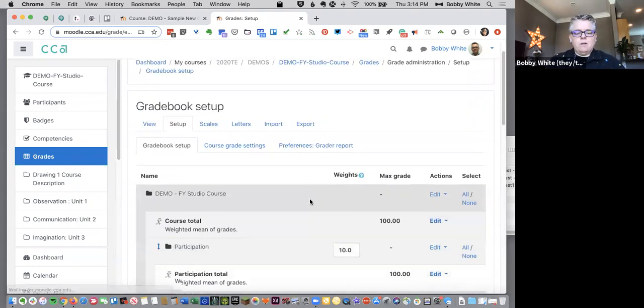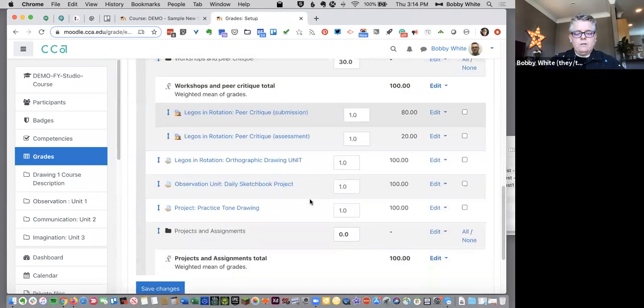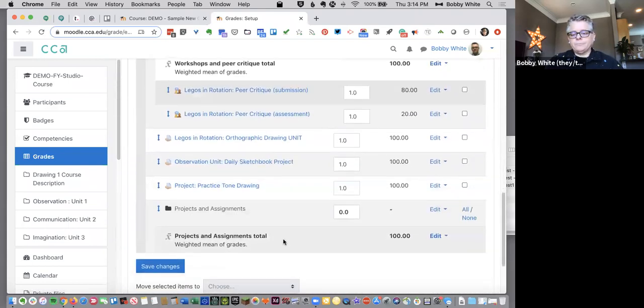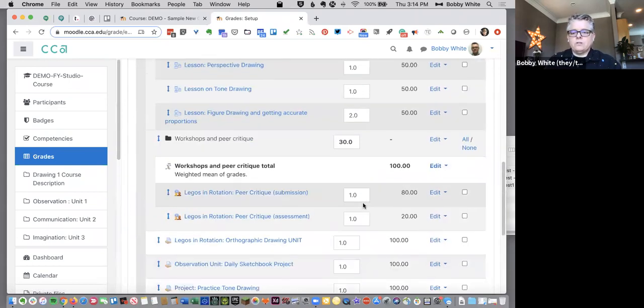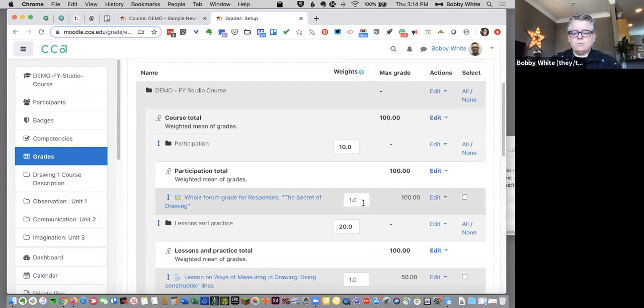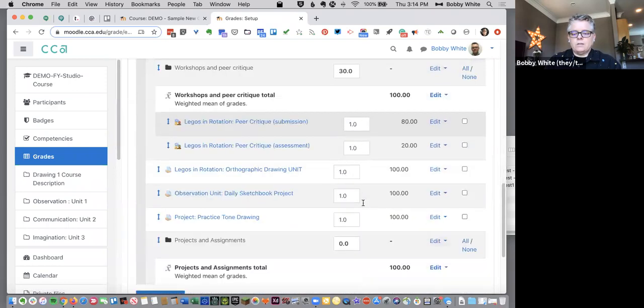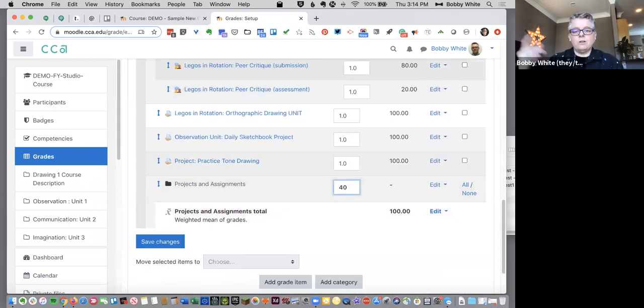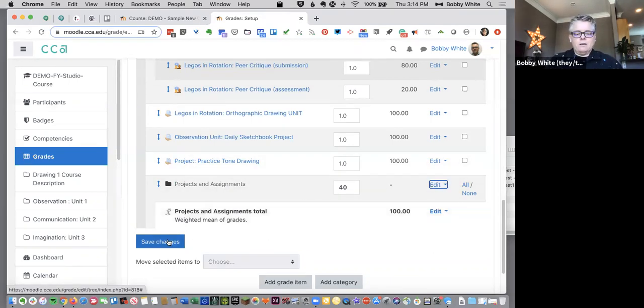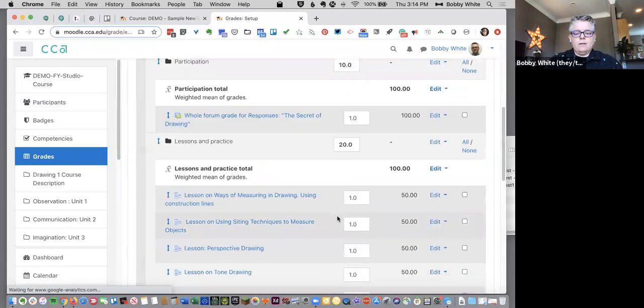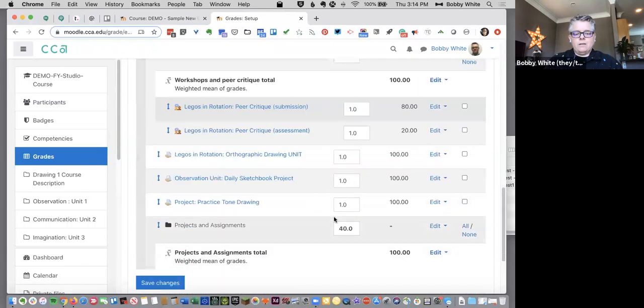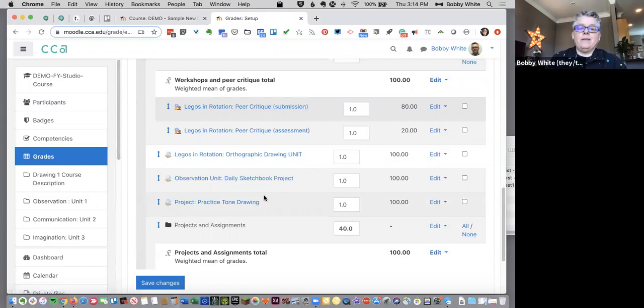So now I'll have a new category down here at the bottom. Right now it doesn't know what percentage to make it. Let's see what do we got. So we got 30, 60, so I'm gonna make this one 40. I would know that from my syllabus. I'm gonna make that one 40 and click Save.